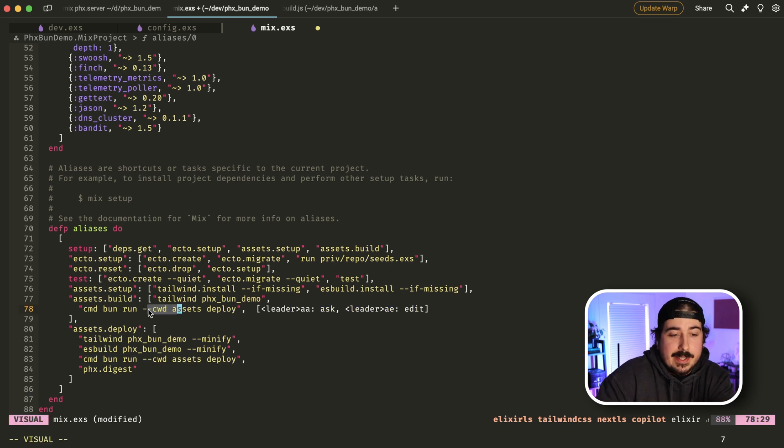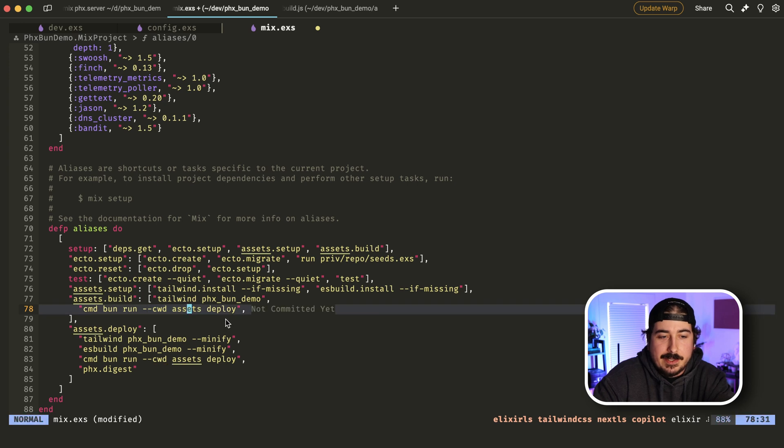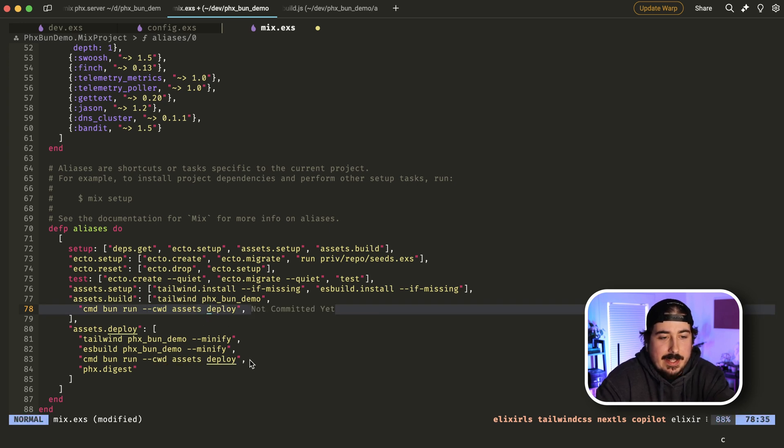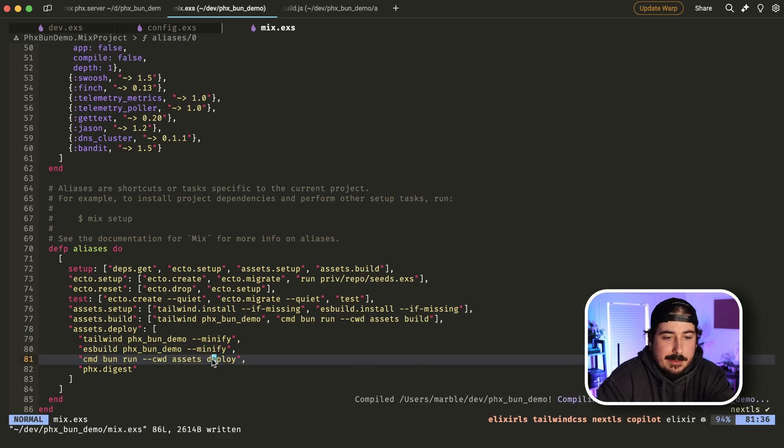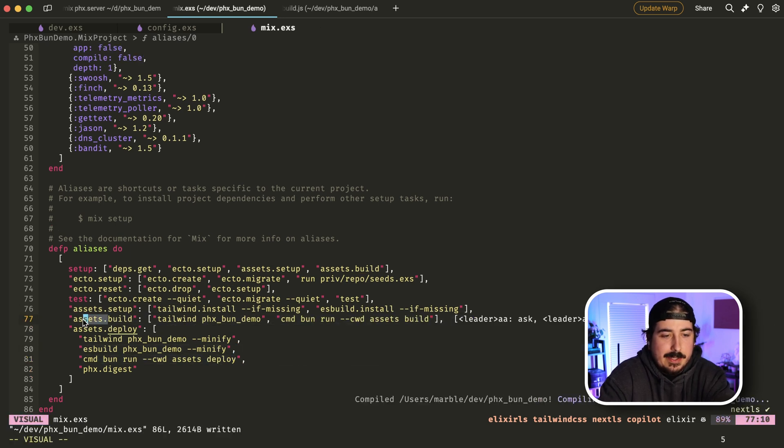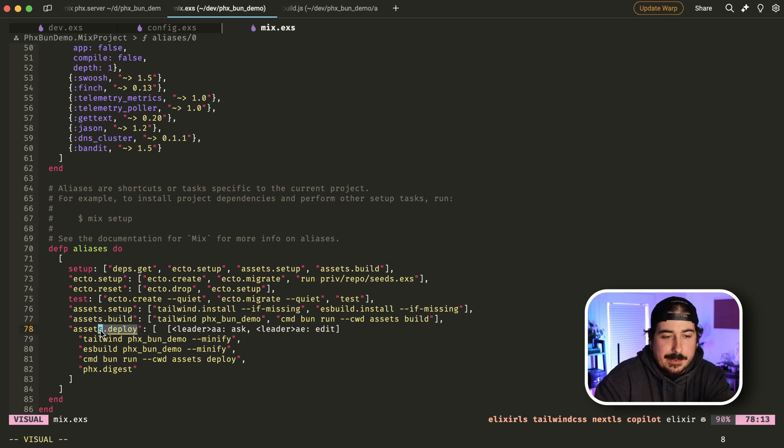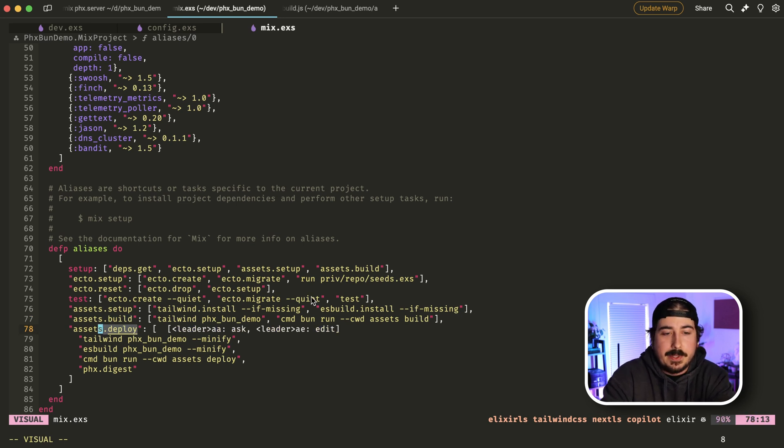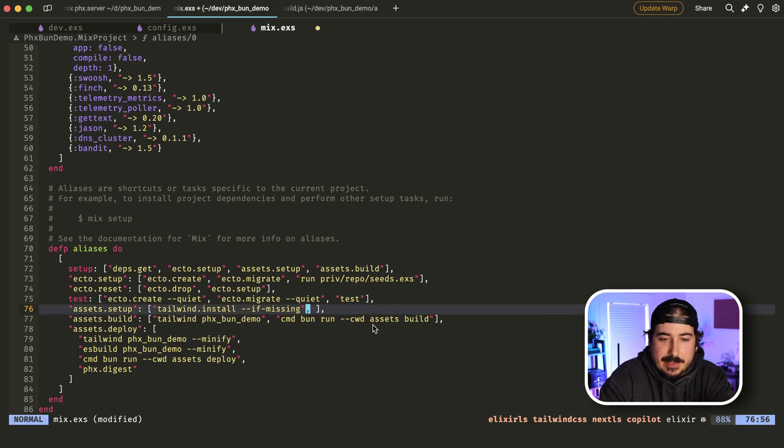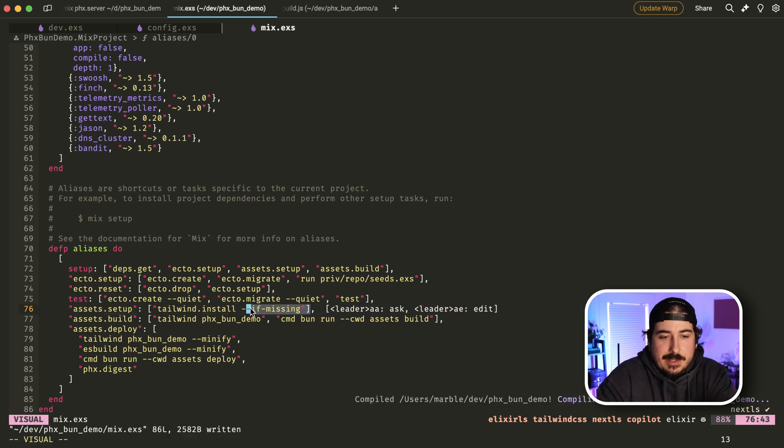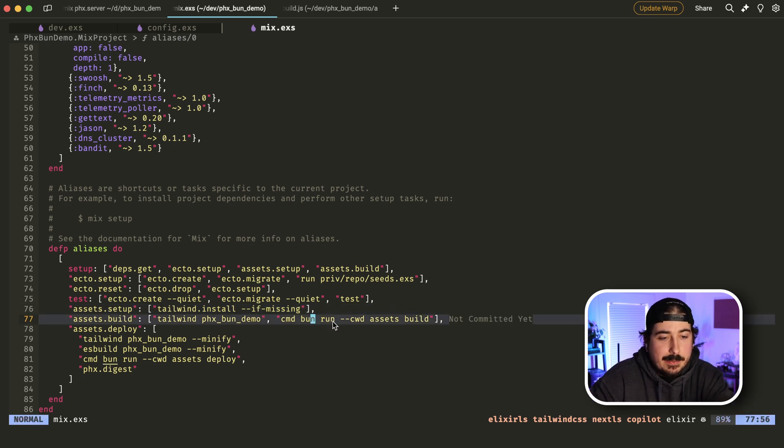Instead, we're going to do bun run deploy. However, this is going to run at the root directory of the project. So we need to pass this current working directory assets flag. And in this one right here, we're going to say build and in this one, we're going to say deploy, because that is what these helpers do. They build everything. And this one is like the final deploy command. We can also remove this es build install thing here. If you want to, of course, you can have something that makes sure bun is installed here if you want.